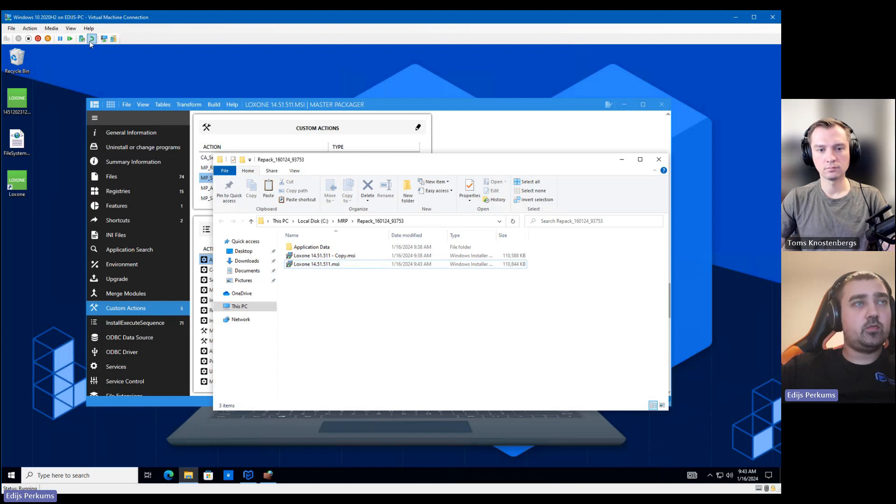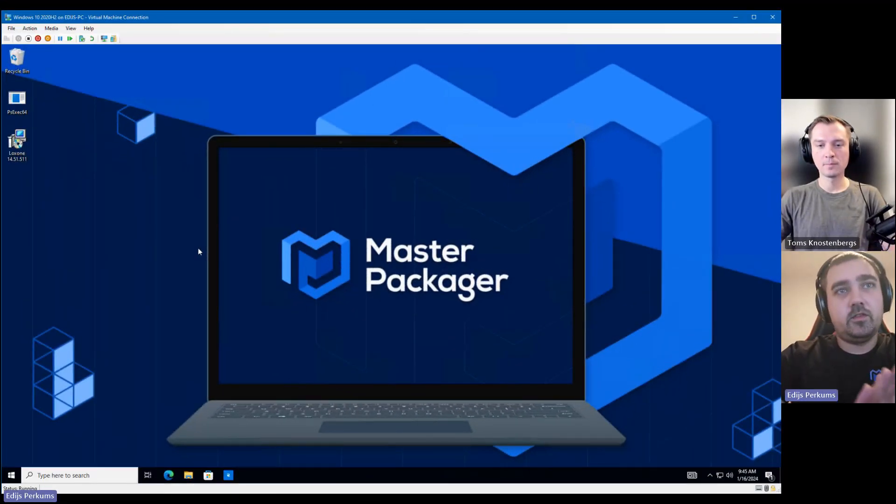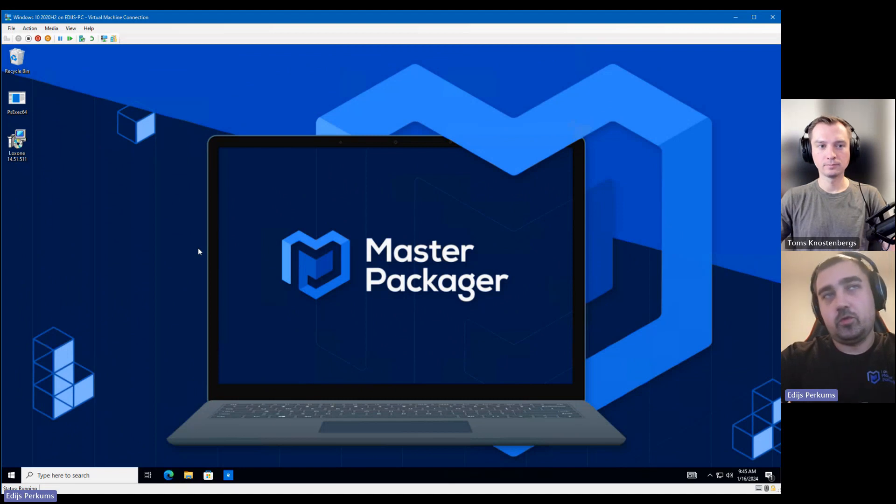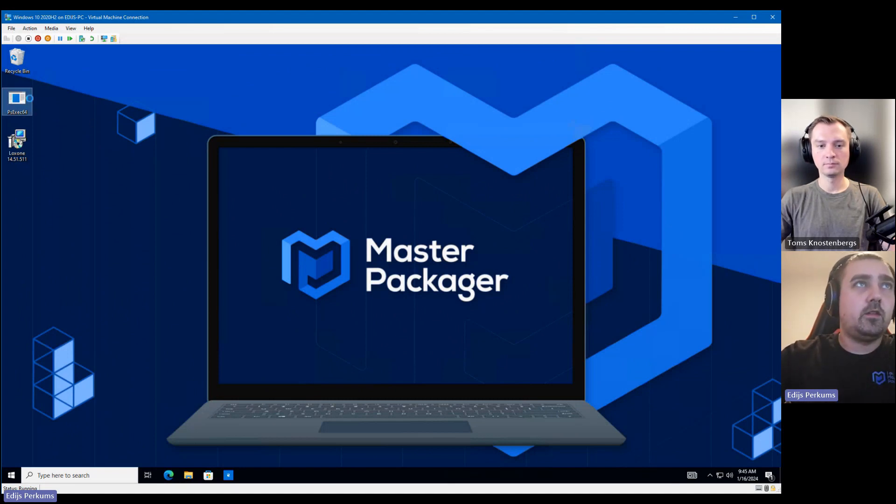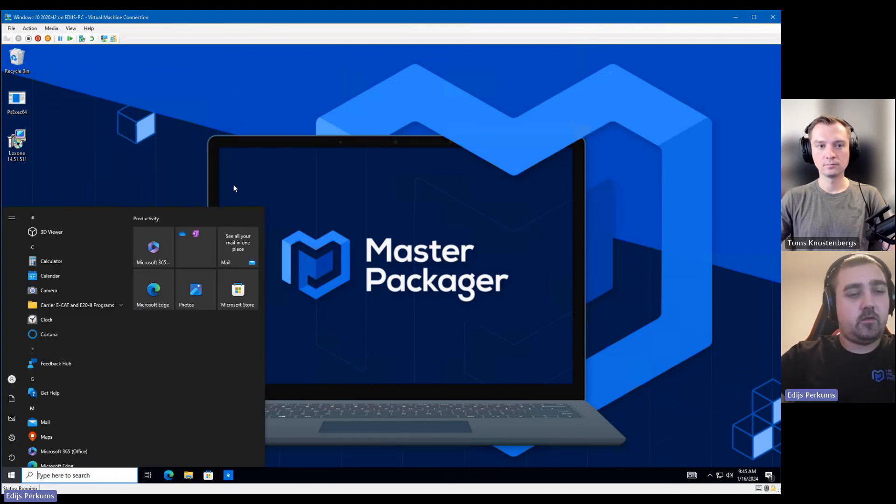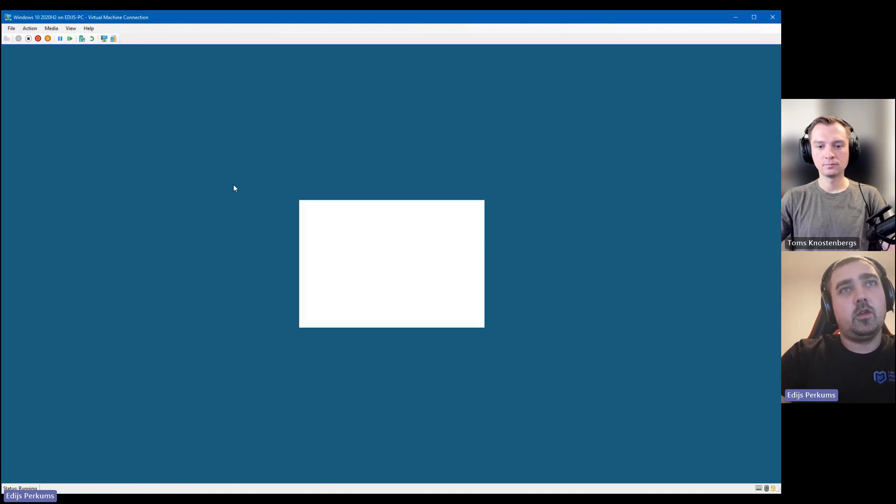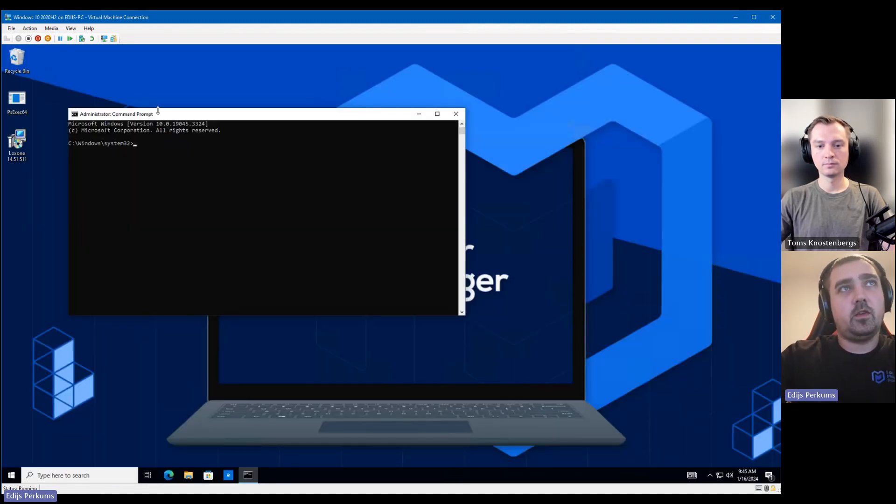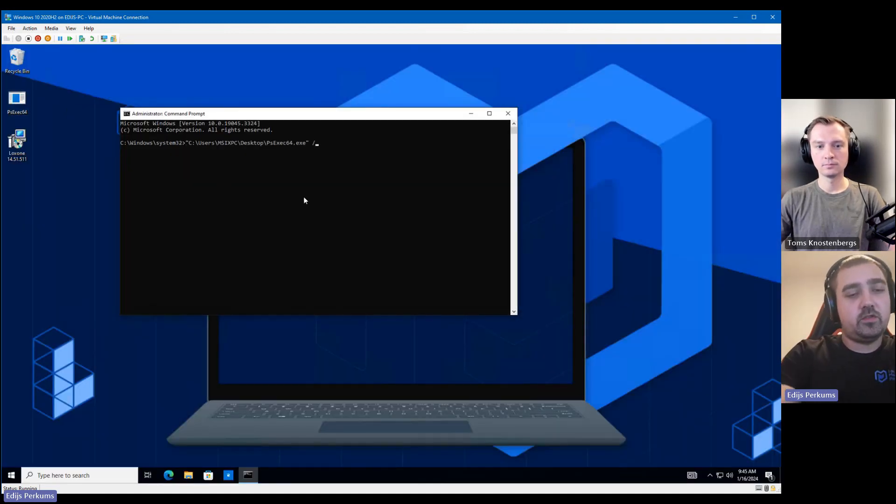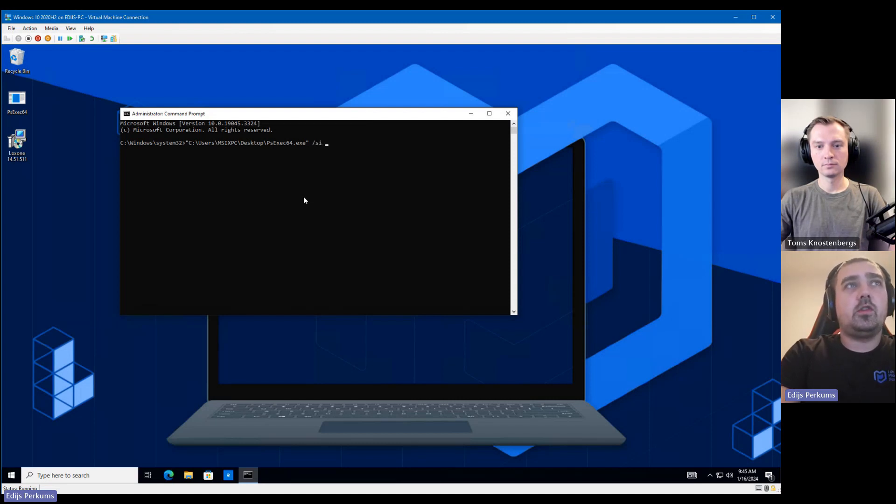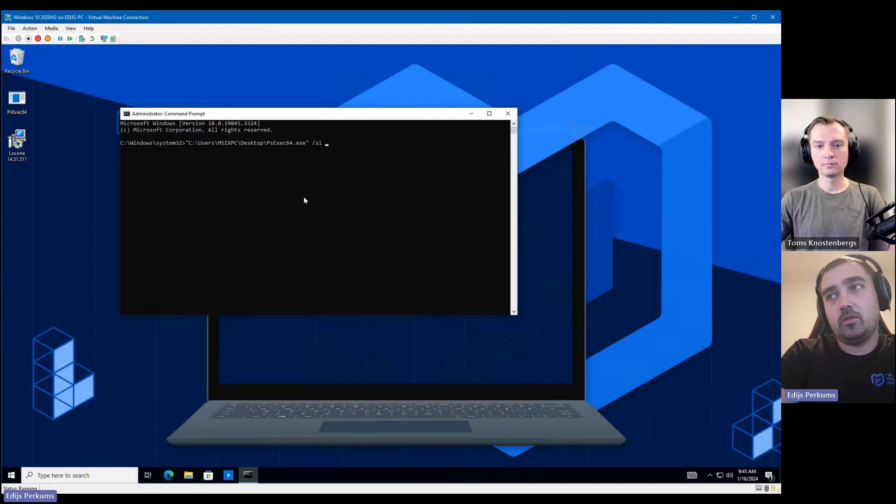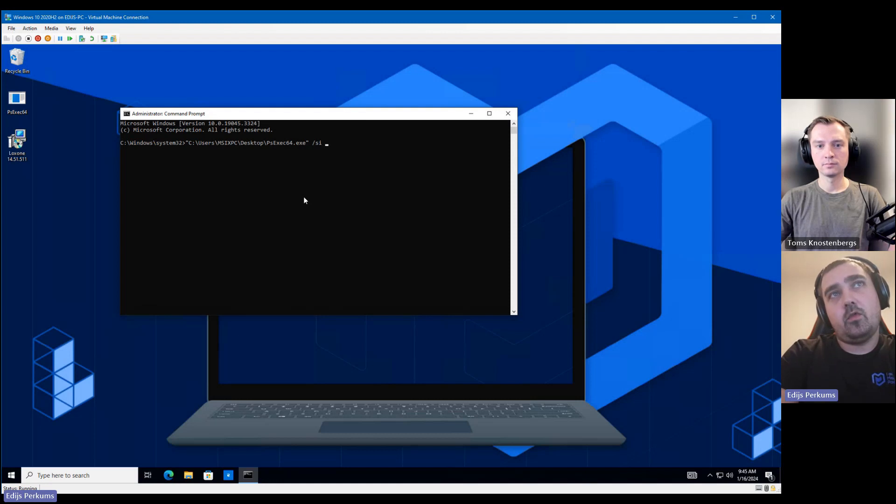And now we're going to test our MSI with PSExec. Let me just revert my virtual machine. Okay. So we have reverted the virtual machine. And now we can test our MSI if it works. So to do that, we're going to use PSExec, which is a tool from Microsoft, part of the SysInternal suite. It allows you to install applications from or run any executable from the system account, which emulates an SCCM or Intune installation, because they will be done from the system account.